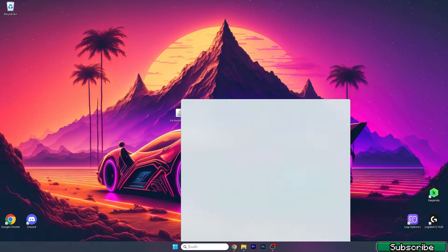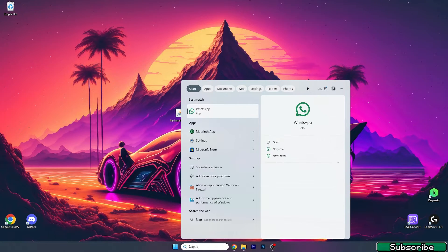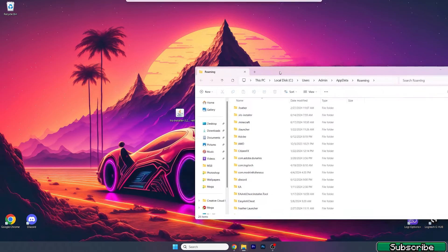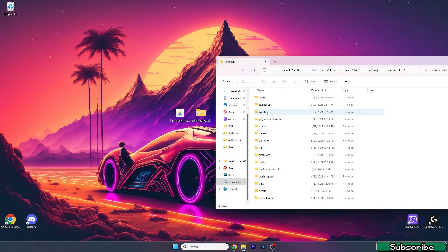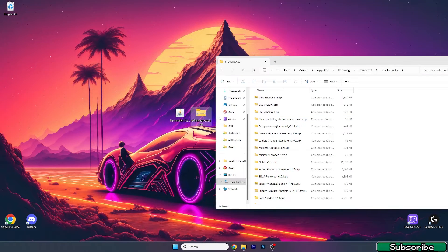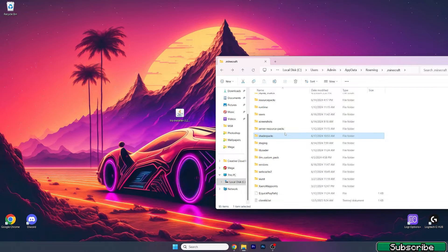Now go to the Windows search bar, type in 'AppData', and this will open up the Roaming folder. Go to the .minecraft folder, then go to shader packs, and drag the Rethinking Voxels file into that folder. Then go back and find the versions folder.